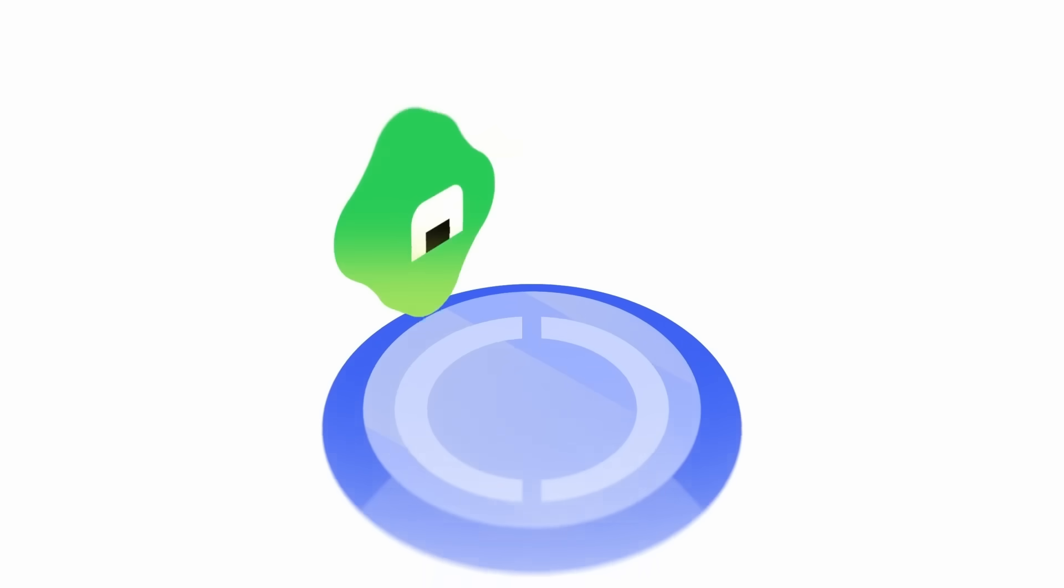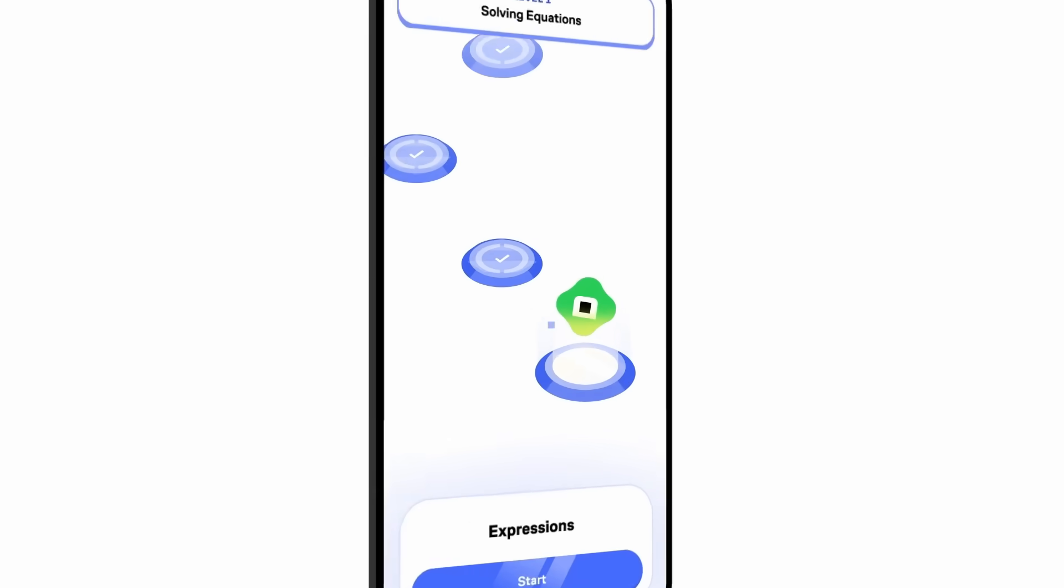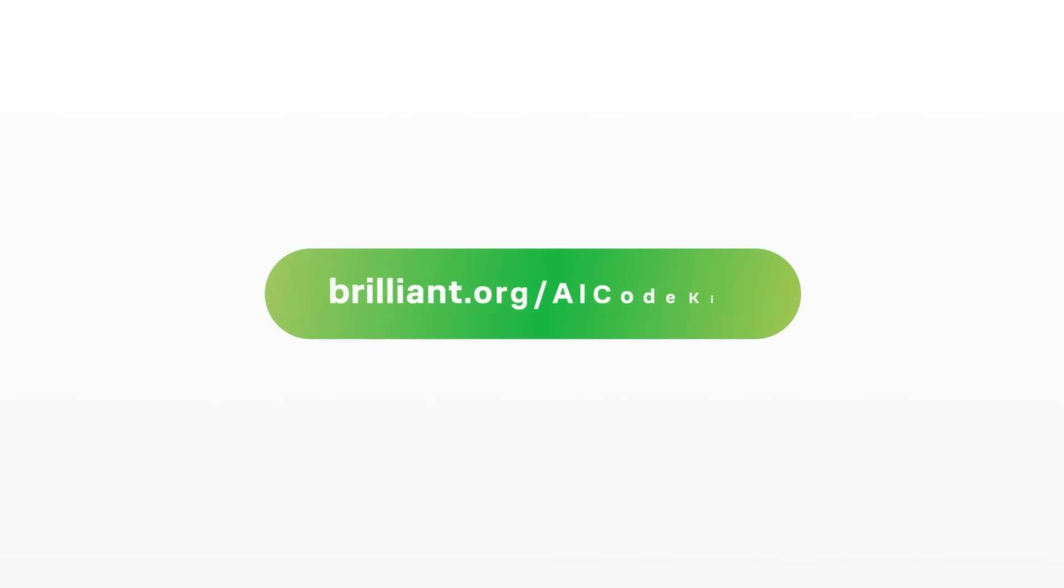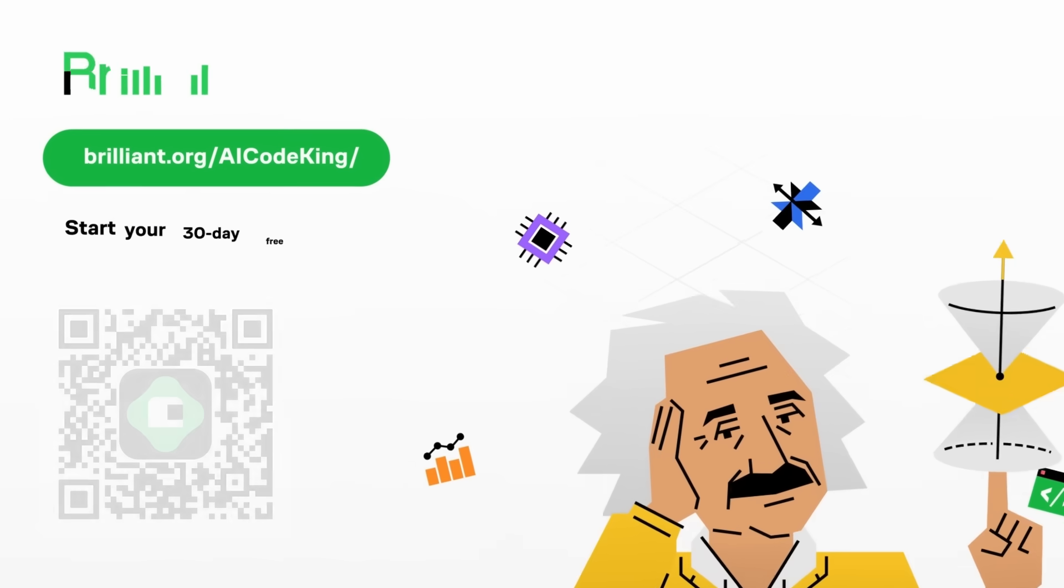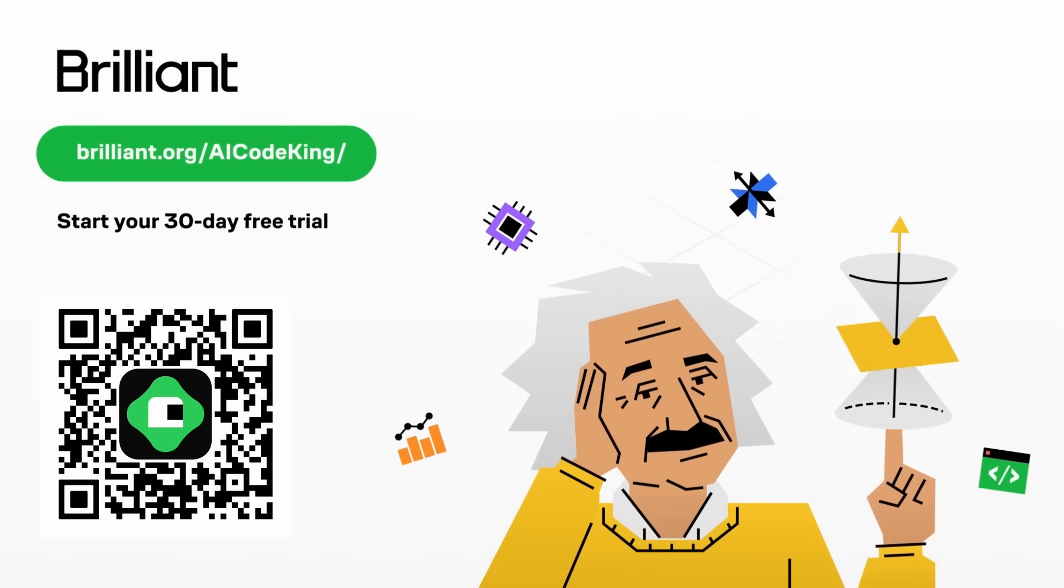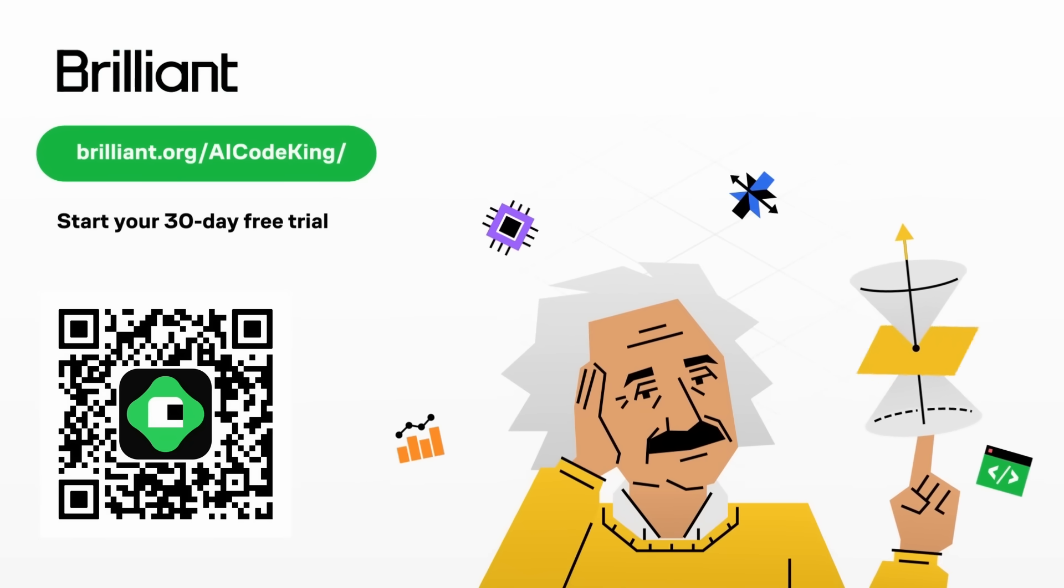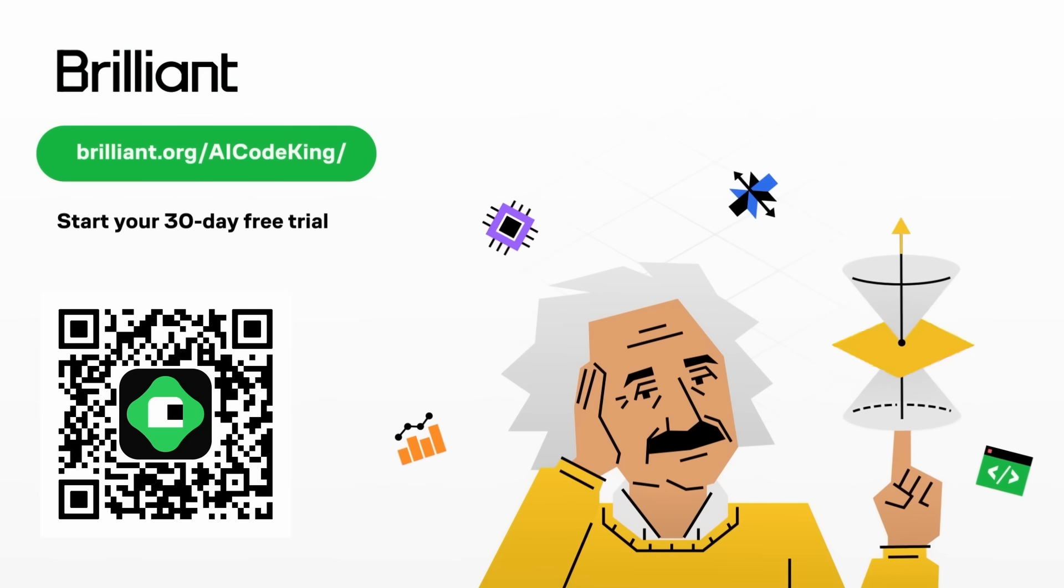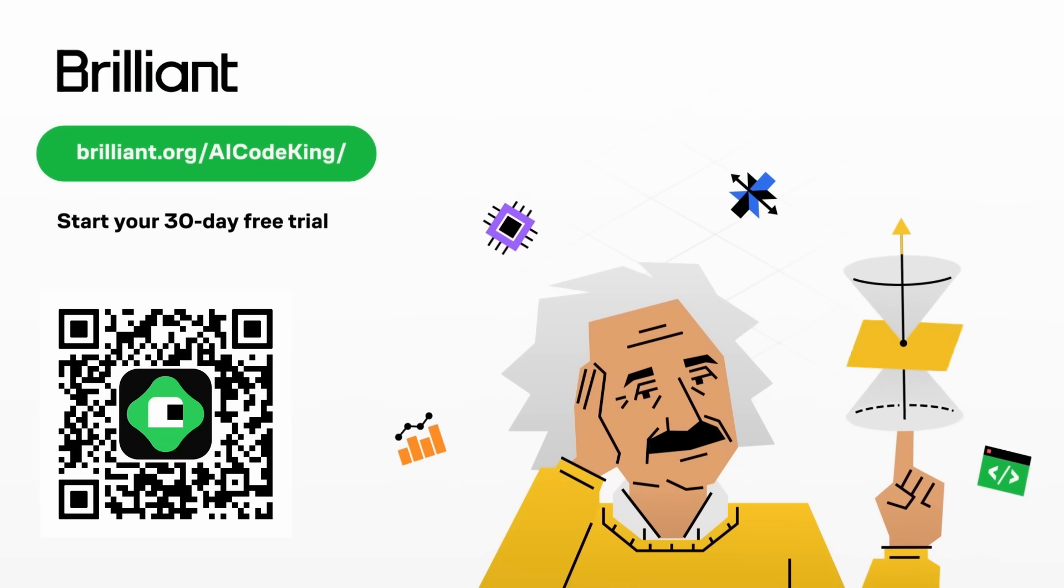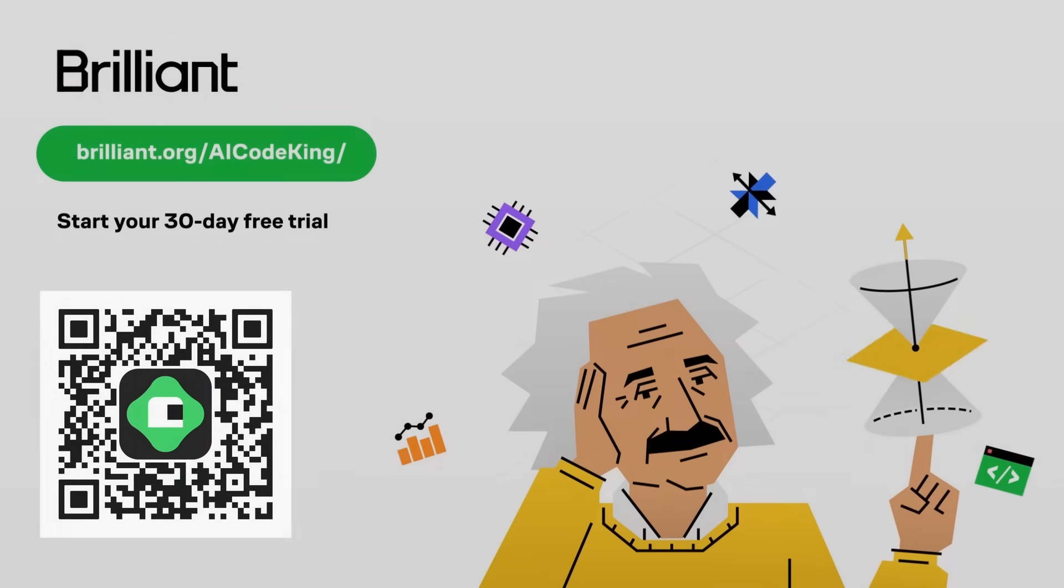Best part? You can learn anywhere, even if you just have a few minutes on your phone. Try Brilliant free for 30 days at brilliant.org/AICodeKing, and if you decide to go premium, you'll get 20% off an annual subscription. Big thanks to Brilliant for sponsoring this video, and for helping all of us learn smarter, deeper, and better.